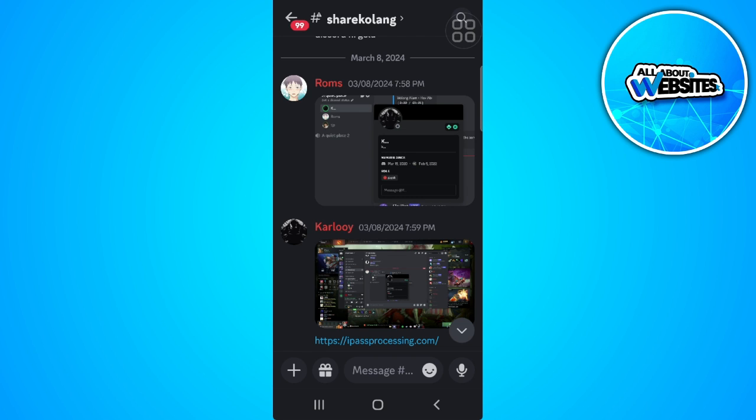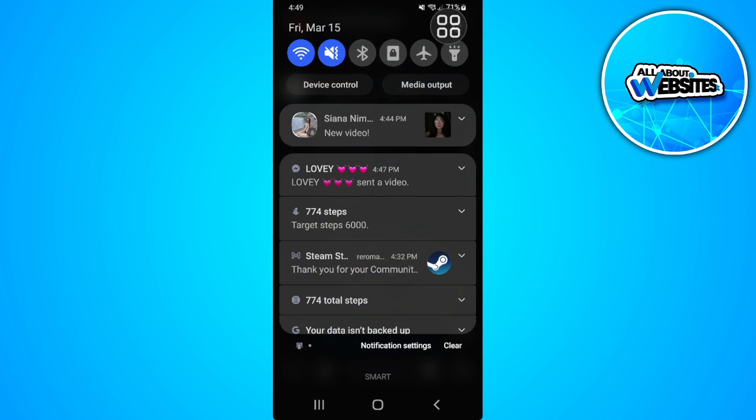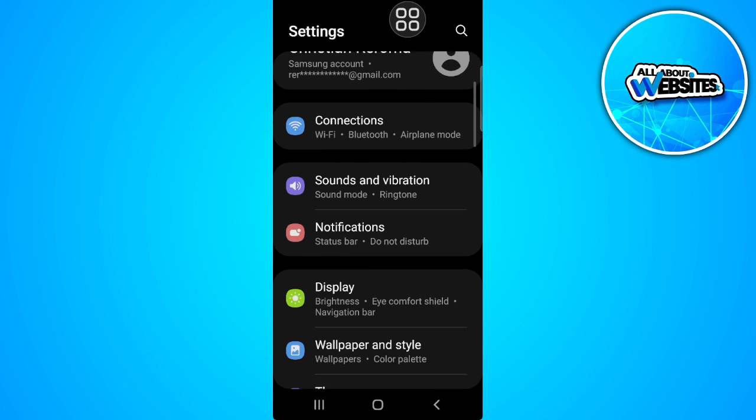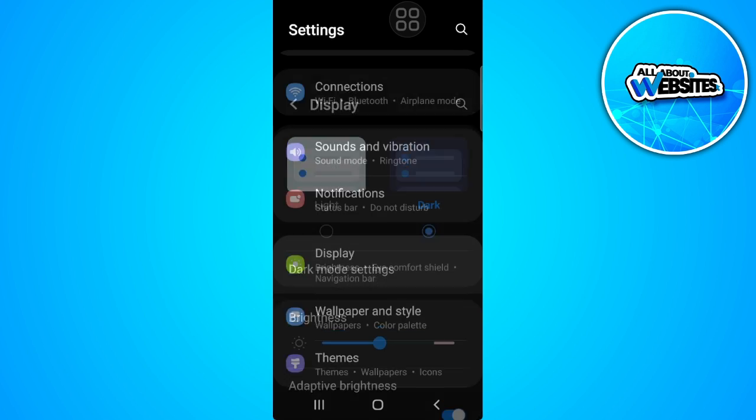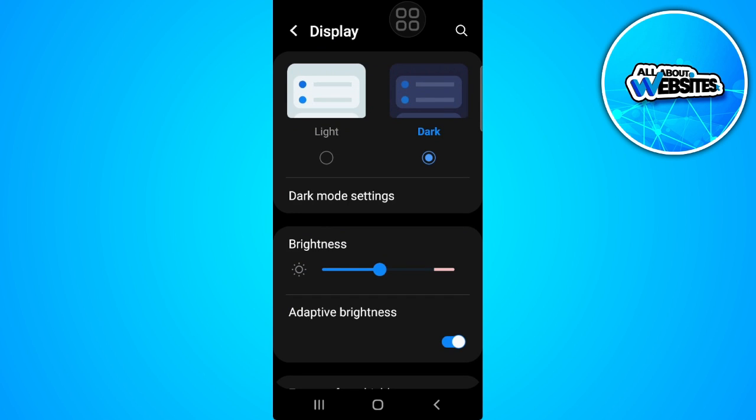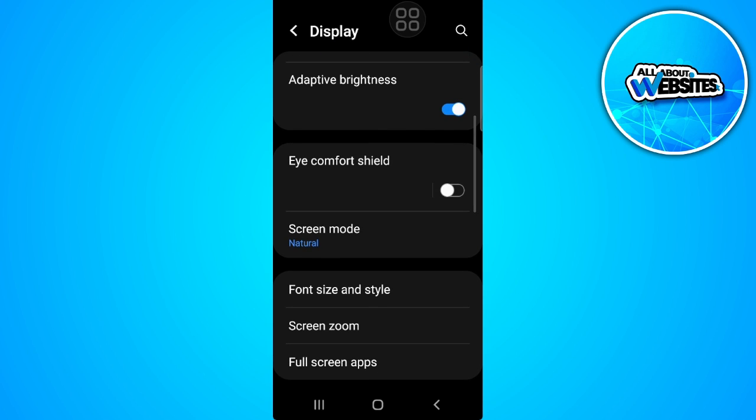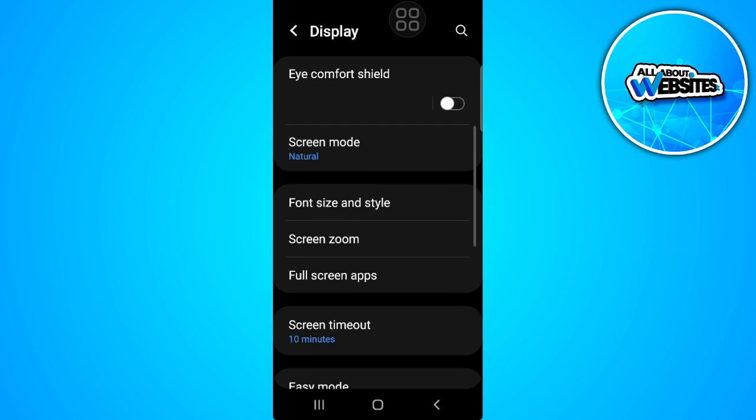First you want to go to your phone settings. From here you want to go to display, so select display, scroll down, and then go to screen zoom.